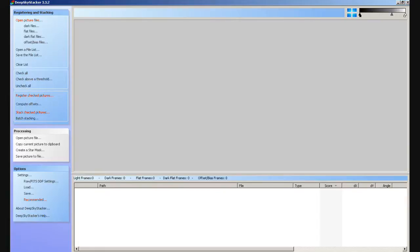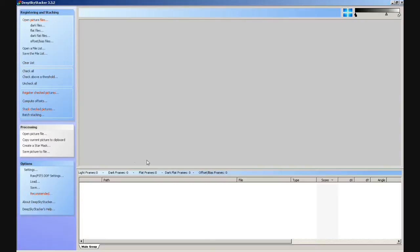This actually involves the use of file groups — what are called file groups in DeepSkyStacker. You would use file groups if you're combining images from multiple sessions. In other words, if you've taken a set of subs on one night and then the following night you take another set of subs, you may want to combine those subs to form one image. To do that you use what are called file groups in DSS. Now I'll quickly demonstrate what file groups are.